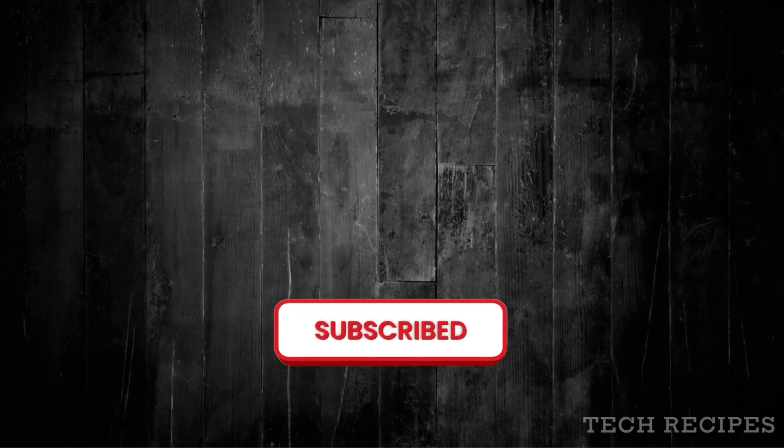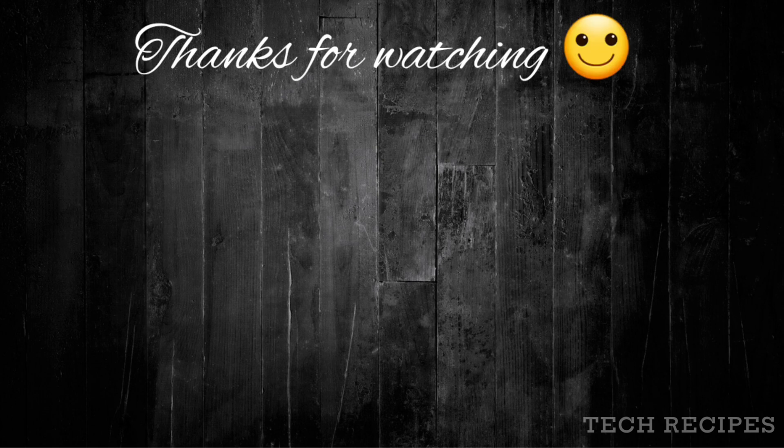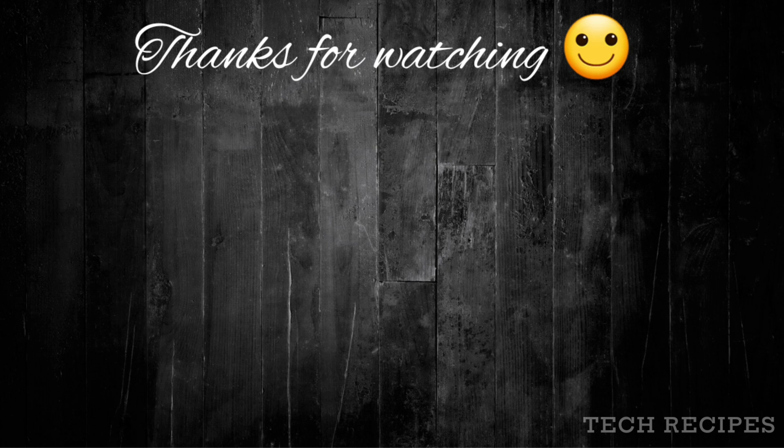Now if you have liked this tutorial, don't forget to give a thumbs up and subscribe to my channel TechRecipes. Now to watch another amazing cinematic title reveal tutorial, watch this video on left. So see you there in that video. Thanks for watching.